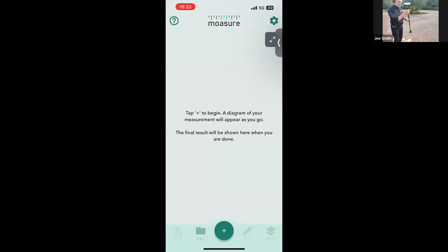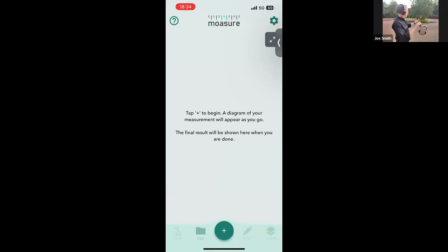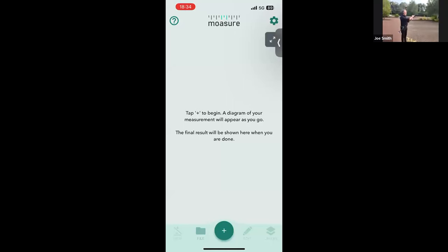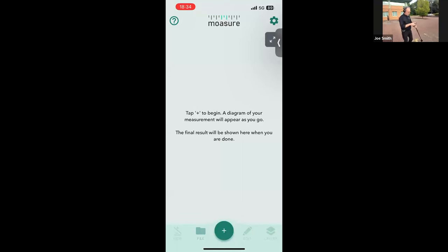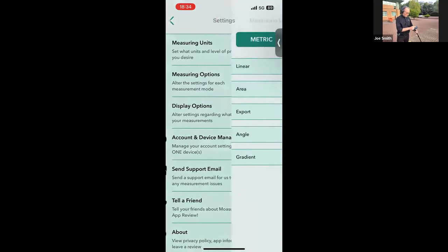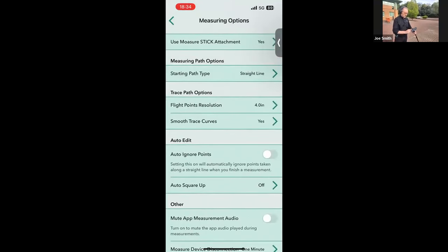There are two ways to turn on the Moja. The old way is by double tapping it in the palm of your hand. The new setting: pop it in the stick, hold it at 90 degrees, turn it 180 degrees, and you'll see the little blue light flashing — that means it's on. The pointy bit is where the measurement is taken. In settings, there's 'use Moja stick attachments' — say yes and it takes into account the gap between the measuring point and the rubber foot.